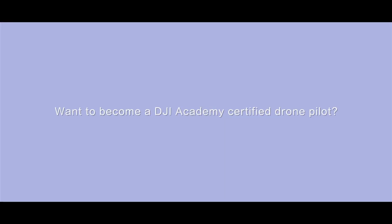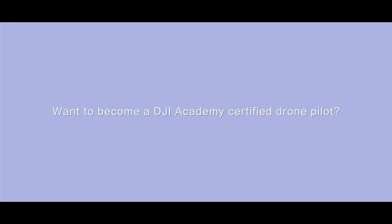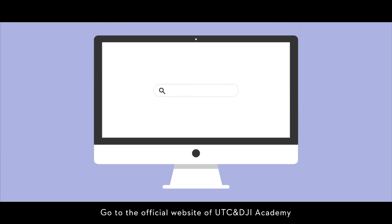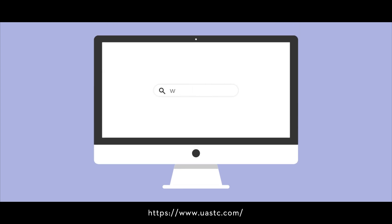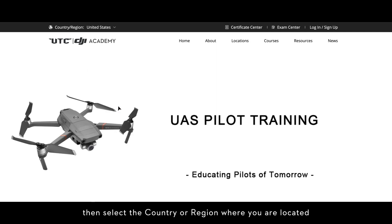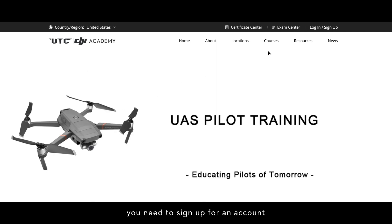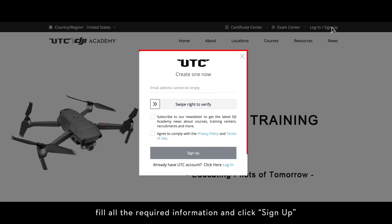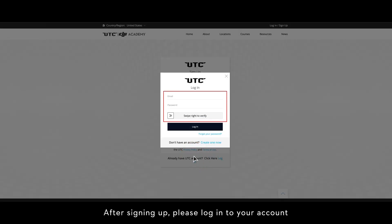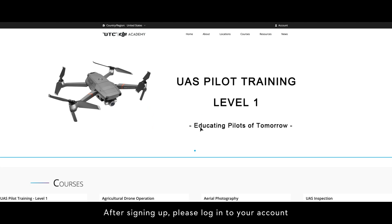Want to become a DJI Academy certified drone pilot? Go to the official website of UASTC and DJI Academy: www.uastc.com. Then select the country or region where you are located. First of all, you need to sign up for an account — fill in all the required information and click 'Sign Up.' After signing up, please log into your account.